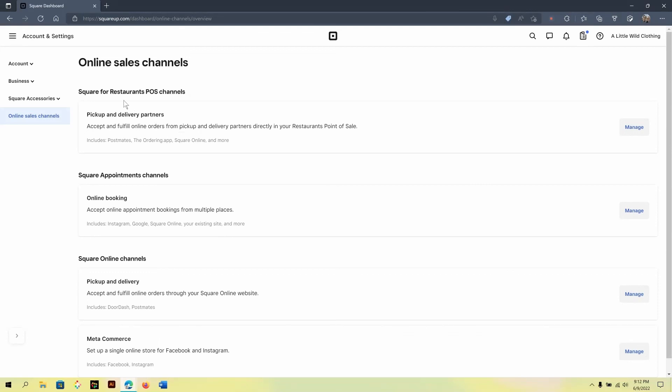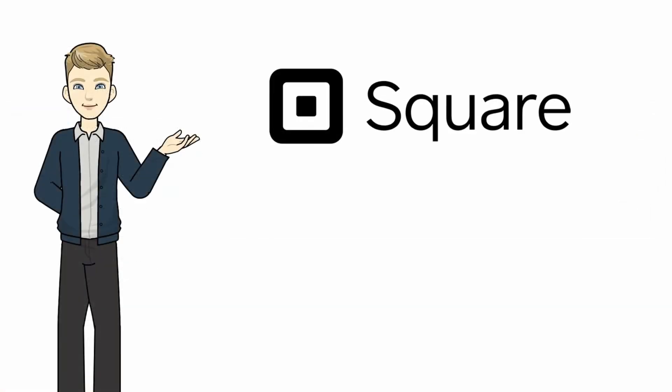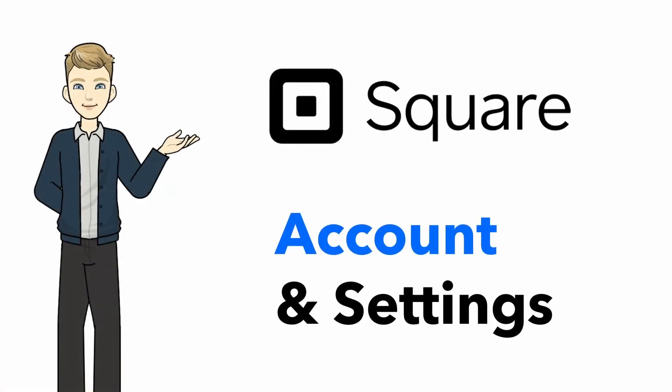So, this concludes this lesson on the Square account and settings, and I'll see you in the next video.